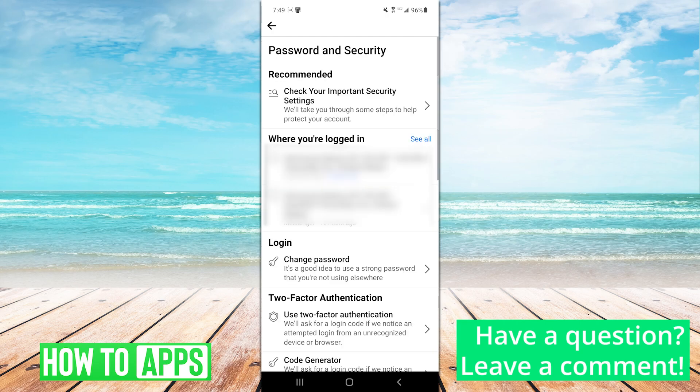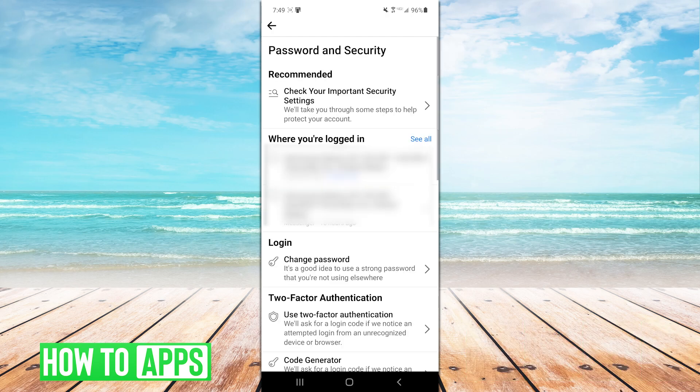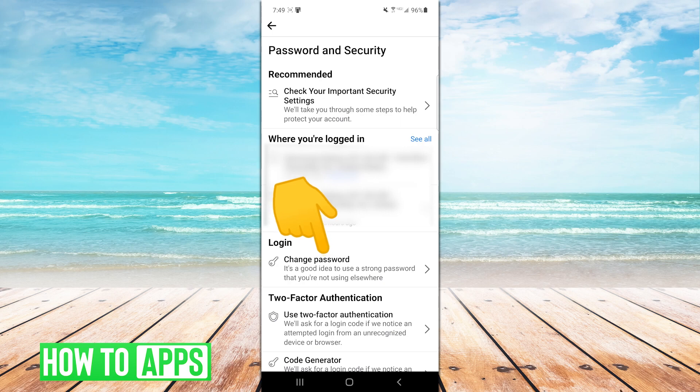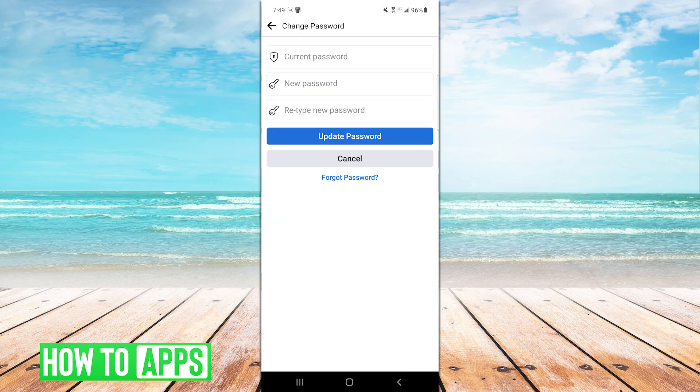Once you're in here, the Change Password option is part way down the screen. Tap that, and you'll be brought to this screen.